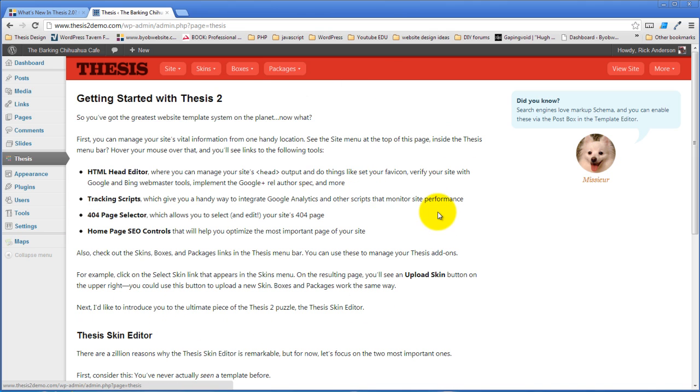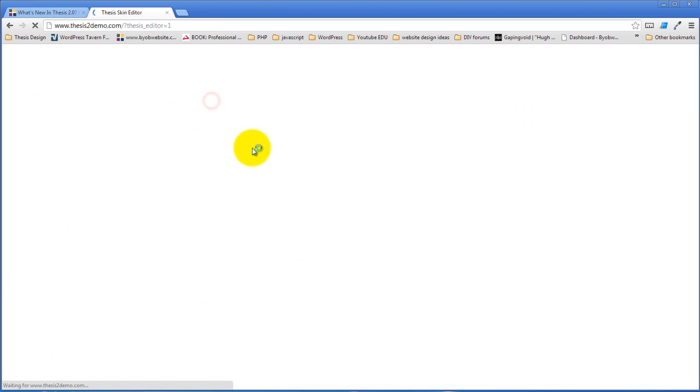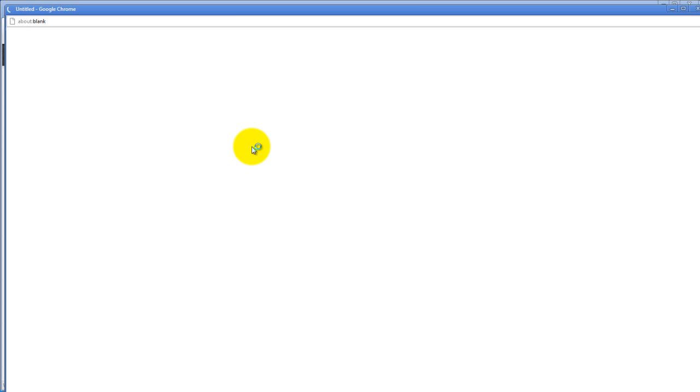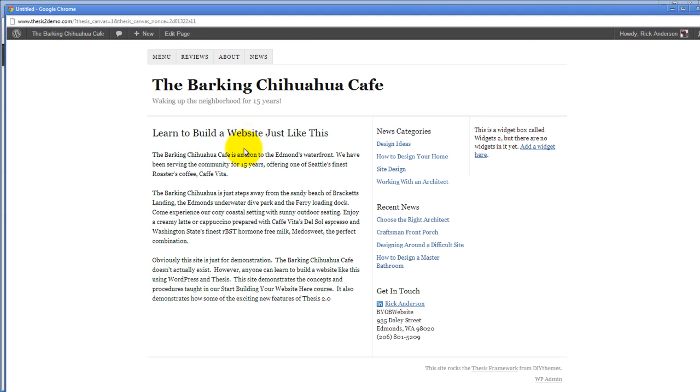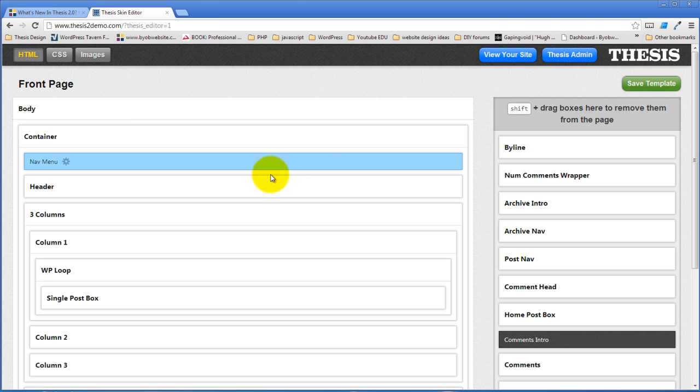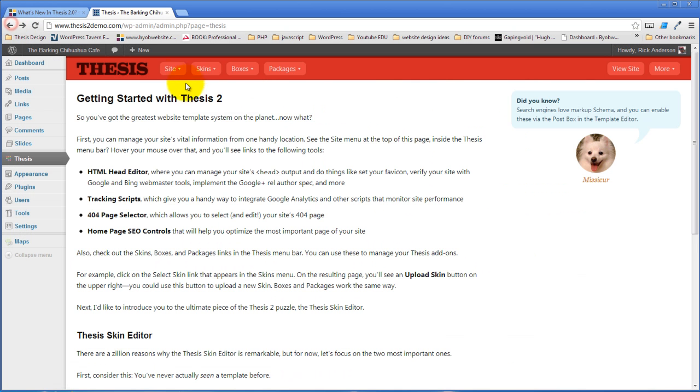It has this site setting screen and it has the skin editor screen or what I was calling previously the template editor, but it is the screen that looks like this, but we'll go back to the site setting screen first.